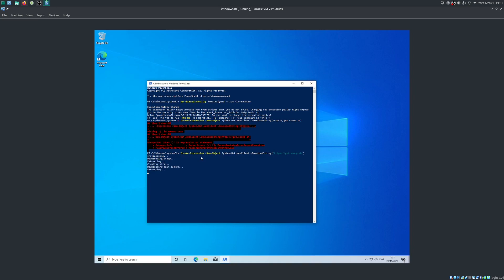So it's downloading scoop through the PowerShell terminal. I think this is actually called terminal. I don't really use Windows anymore. So there we go, scoop was installed successfully.